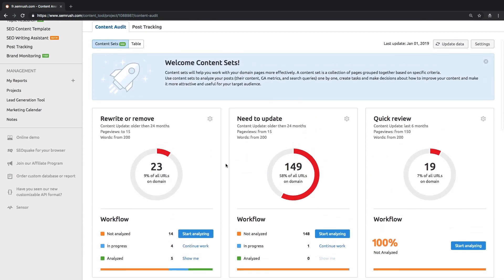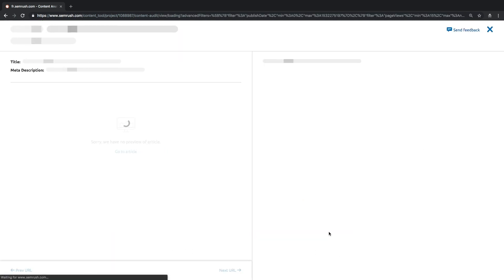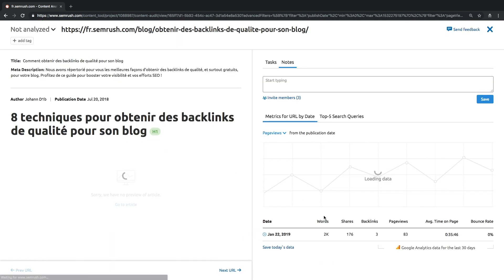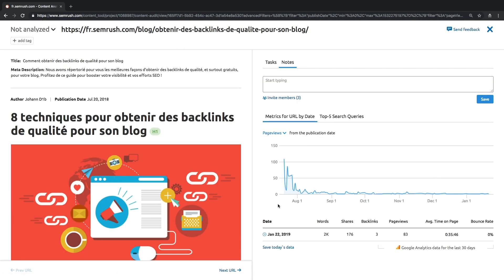To help you streamline your work with underperforming pages, the tool offers statuses and tasks that can be assigned to each URL. Just click the Start Analyzing button in any category and you'll be able to jump to the workflow section with a preview of one of your pages.